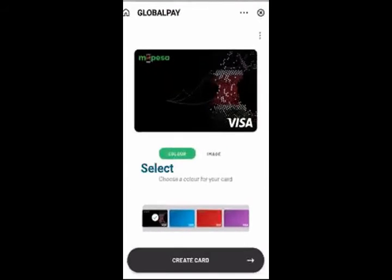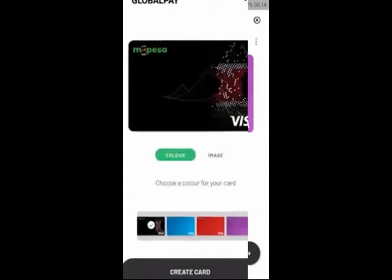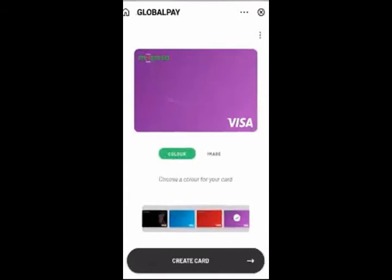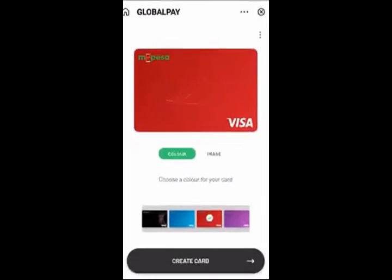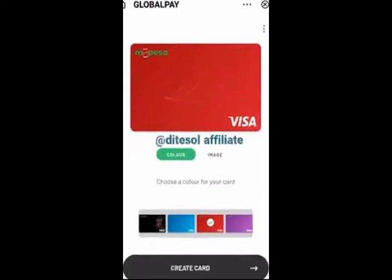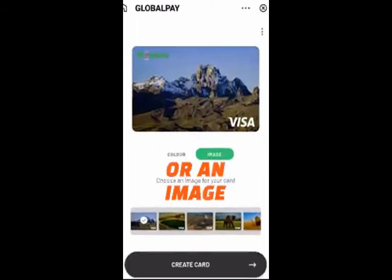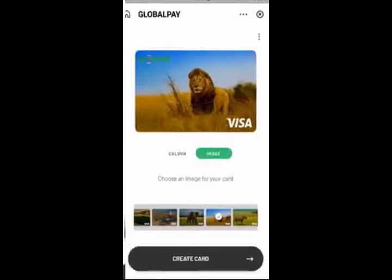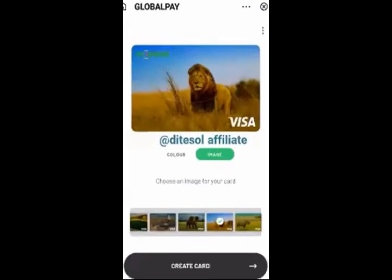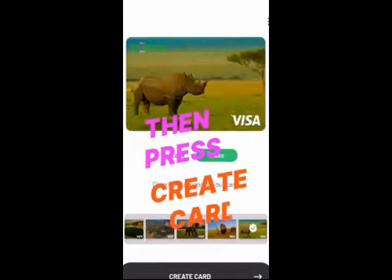Select the color for your card, or an image. Then press Create Card.